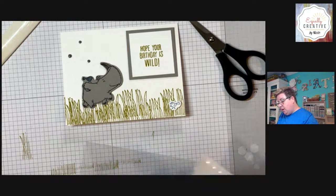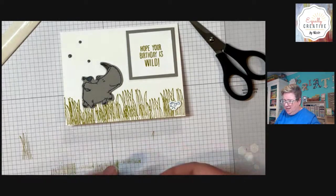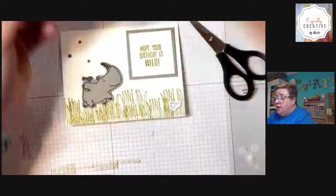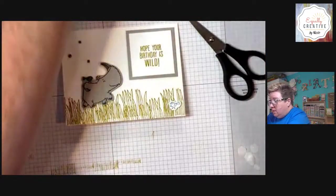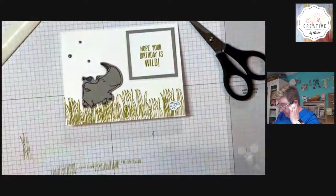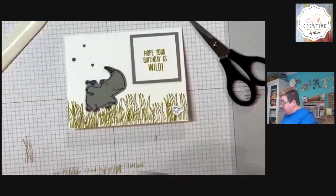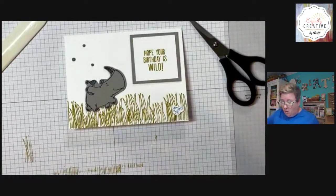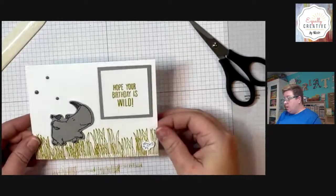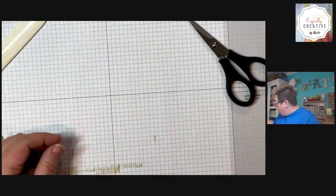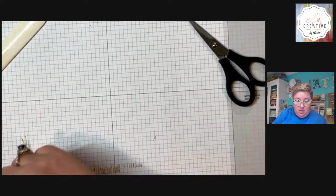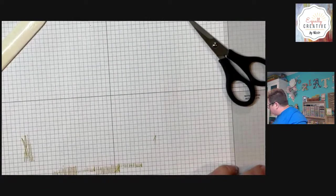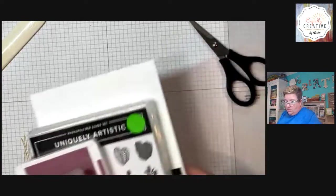Here is card number one. Hope your birthday is wild. You could put some ribbon on here, you could add a few different embellishments. I think I'm going to put some of these on here. These are the classic matte dots. I do not know if these are available. There are some dots on there, a little bit of extra frou-frouiness. Card number one. I'm going to move card number one out of the way and pull over card number two.